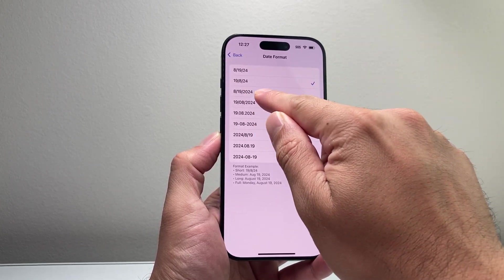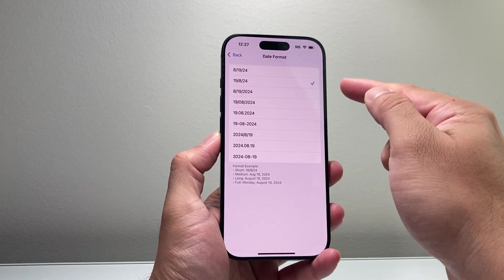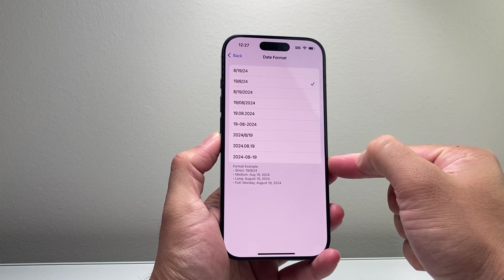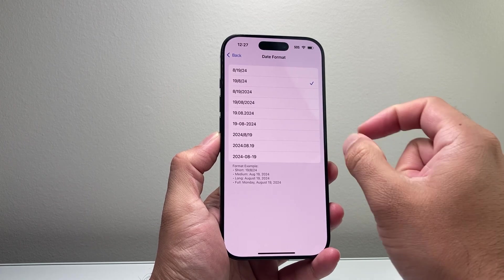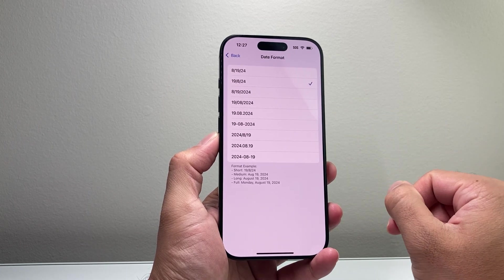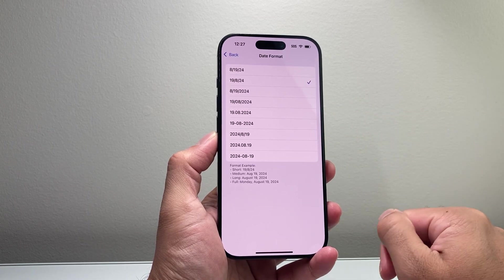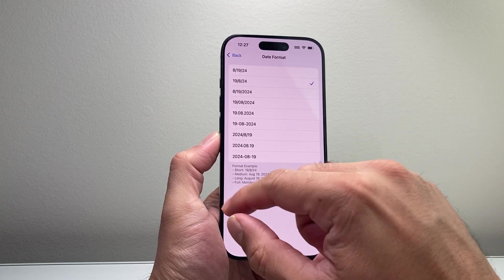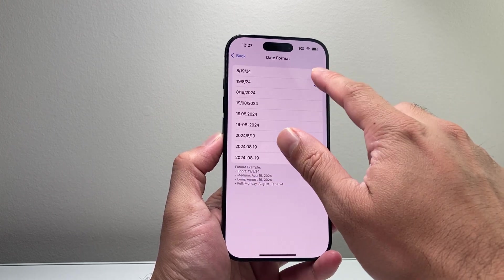You can also format it with any other options that are available here, and that formatting will apply to the iPhone system for your date format.